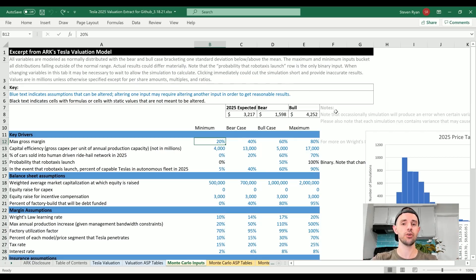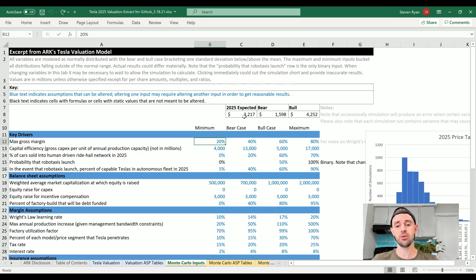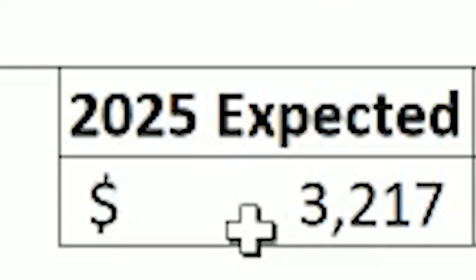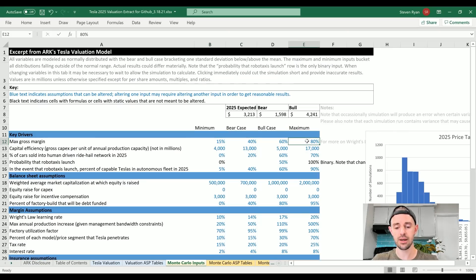But just quickly, let's see if we adjust a few of these and see where we get up to. At the moment we've got a $3,217 expected price target in 2025.